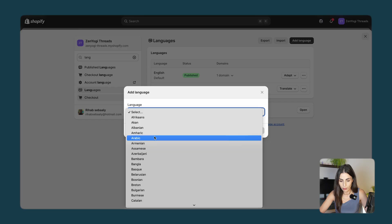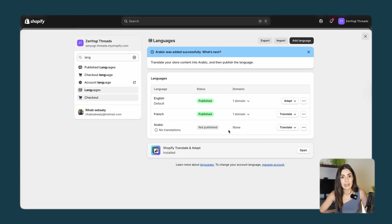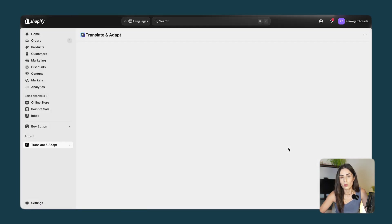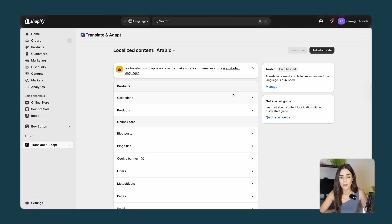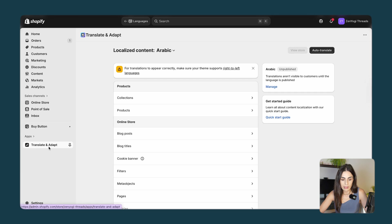They will ask where you want to publish it — I won't publish it now, I'll click Done. Now I have this language set up. All I need to do is click on Translate and choose the app that does the translation. It's a free app and you can do up to two translations for free. You click Auto Translate and it will take some time, but you will have all your store content translated to this language.